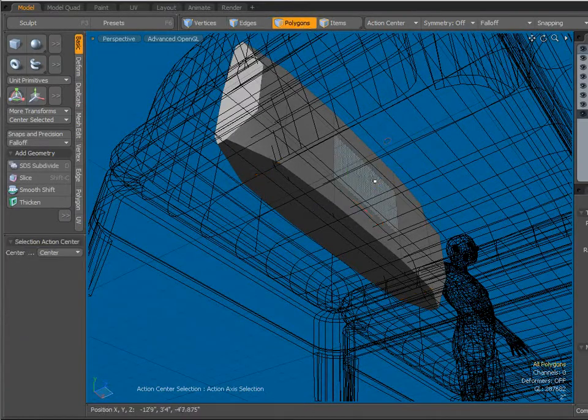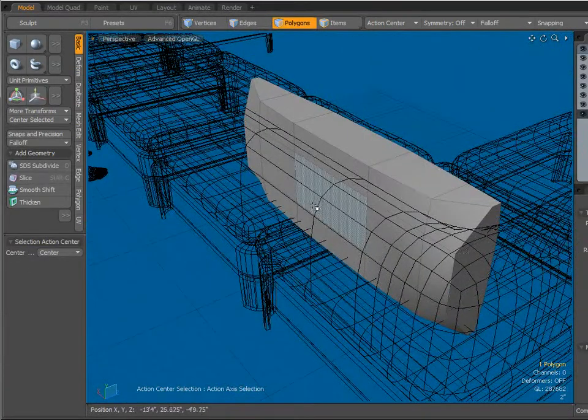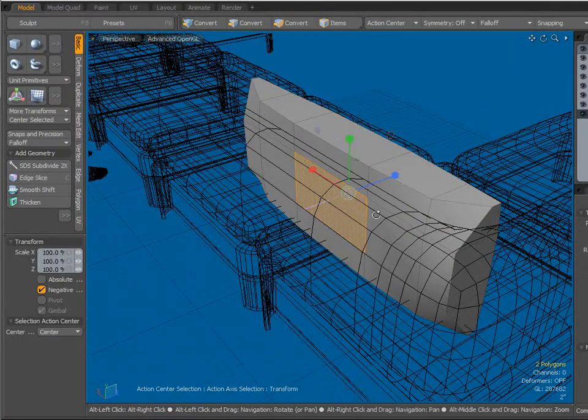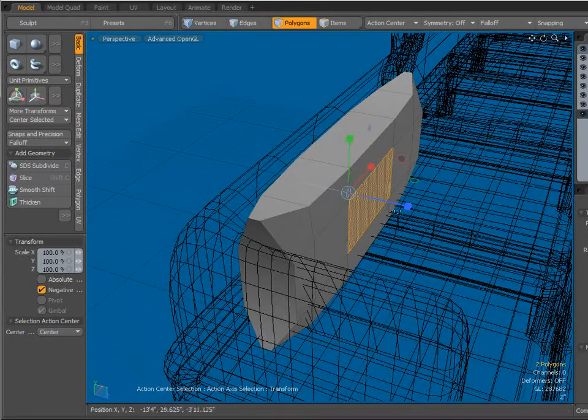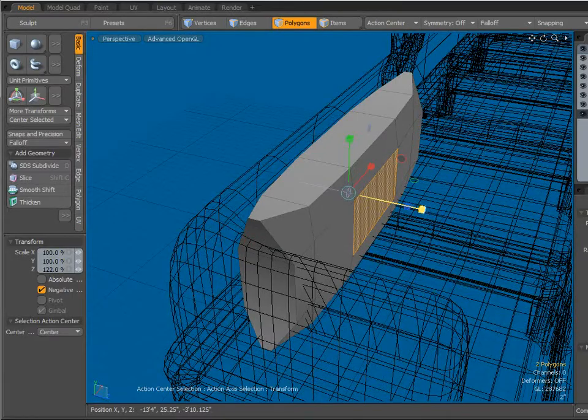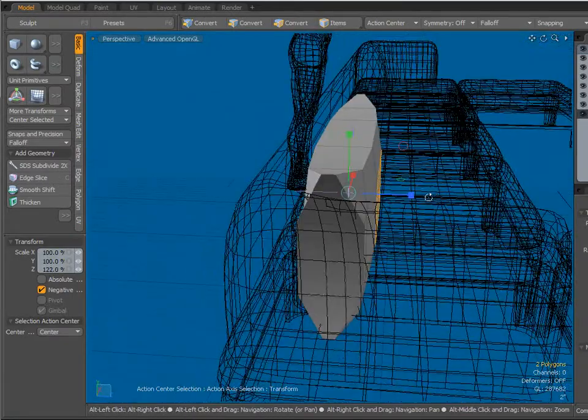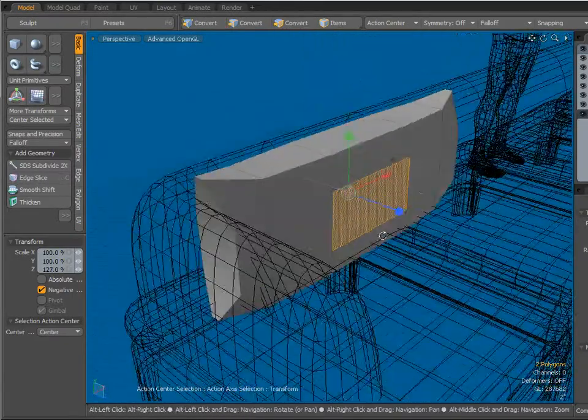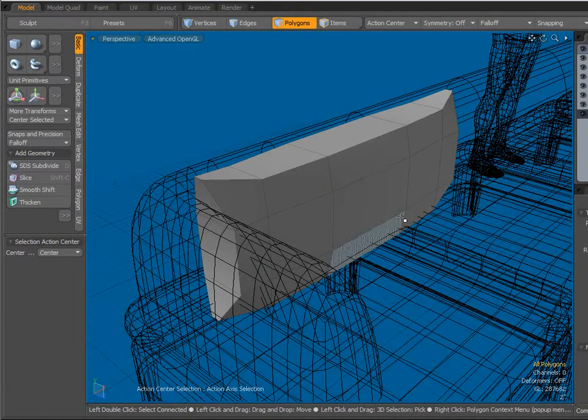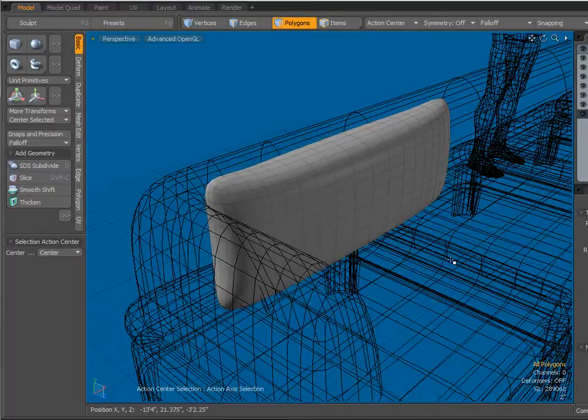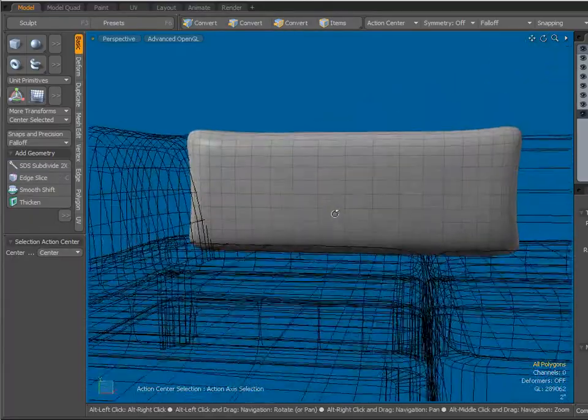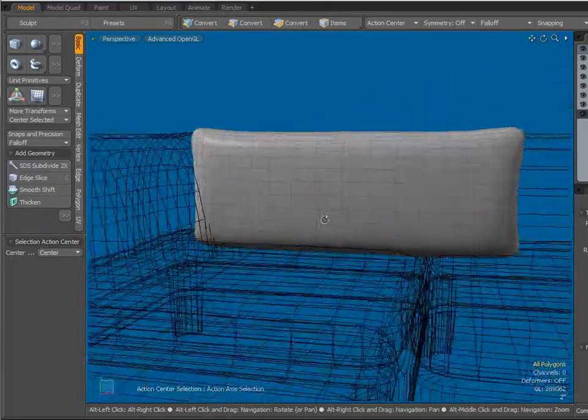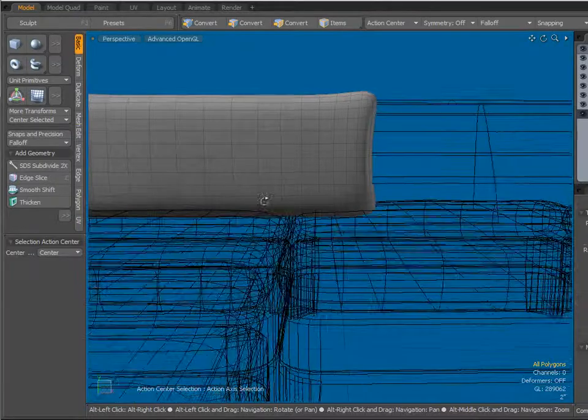Polygon Mode. Select that front face there, select that back face. R key and I just want to bring these out just to make them a little bit more puffy. There we are. Now if I hit the D key twice to subdivide it, I've got some respectable looking pillows.